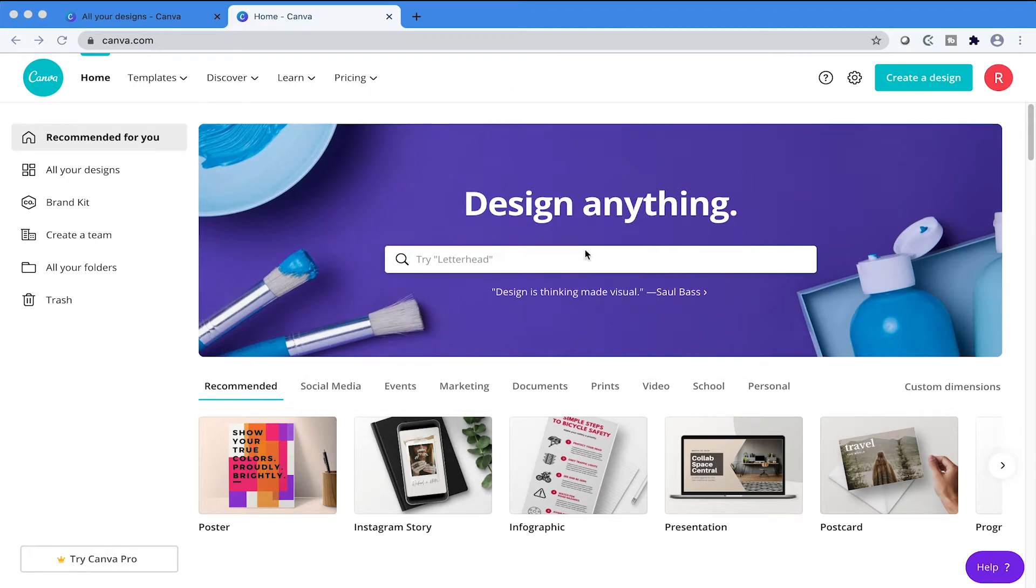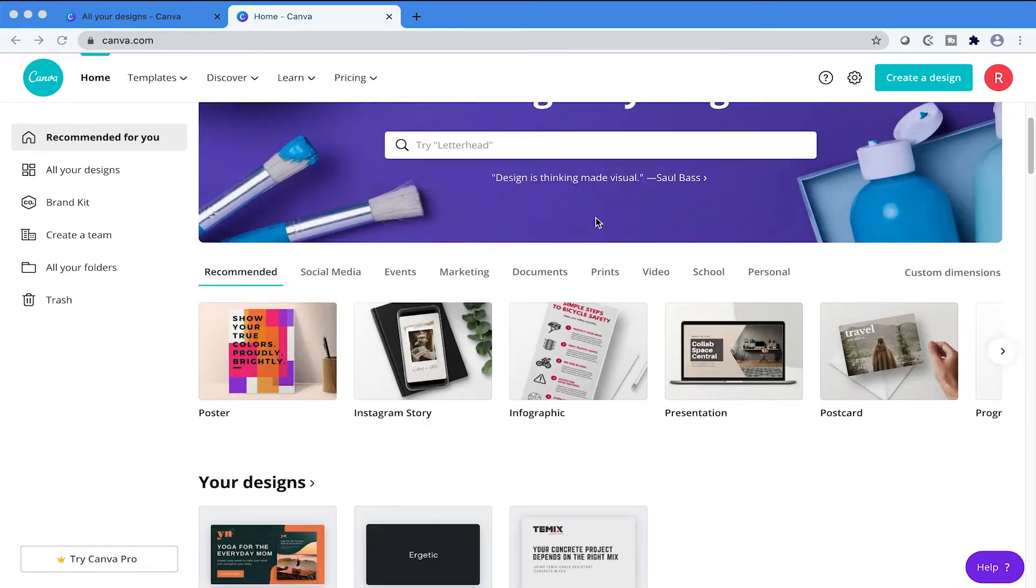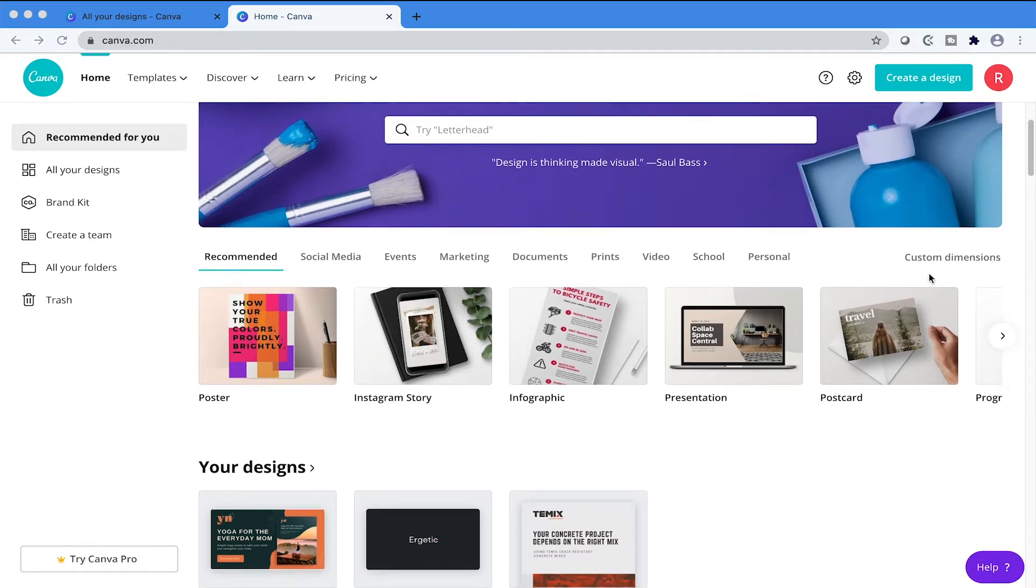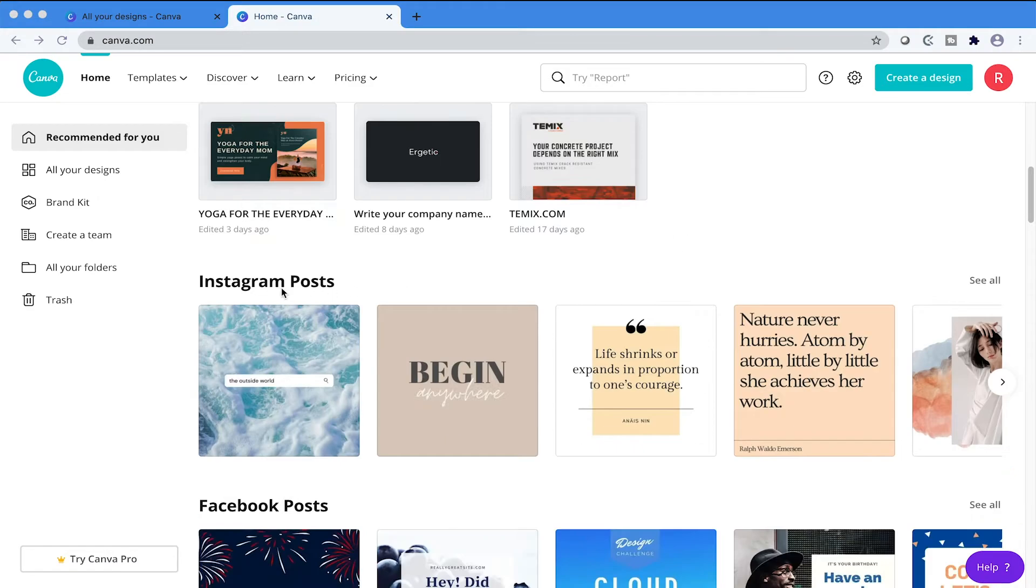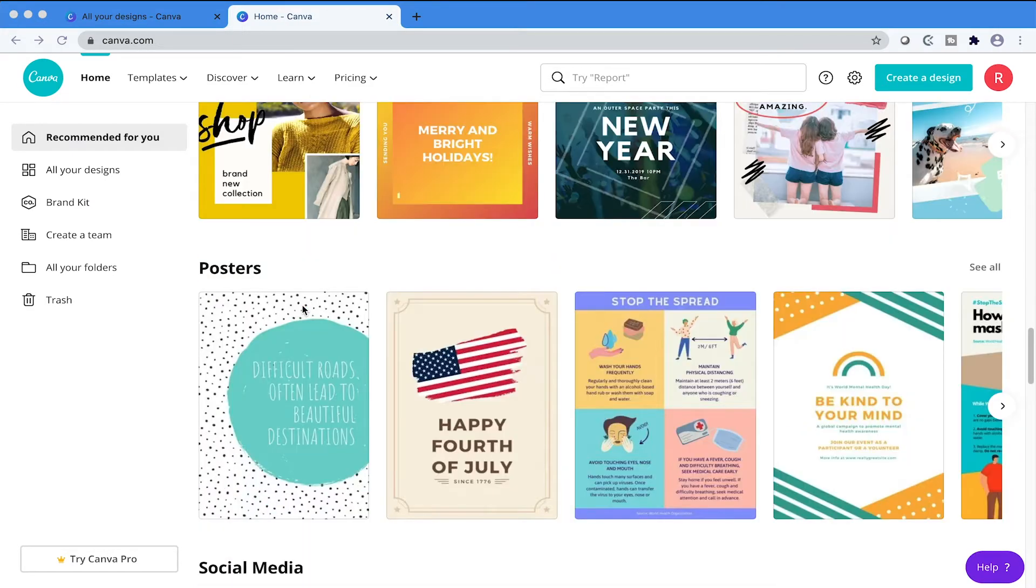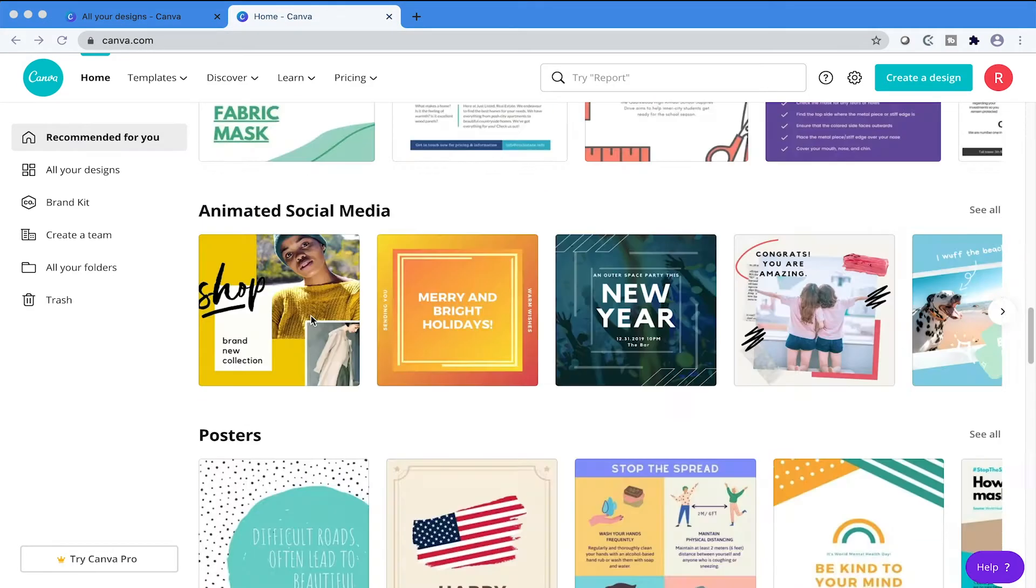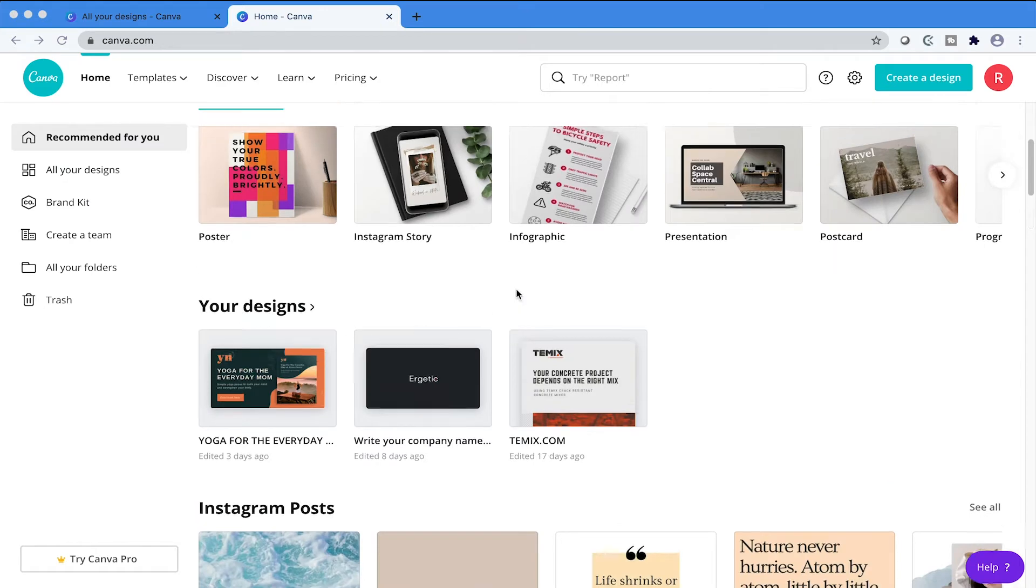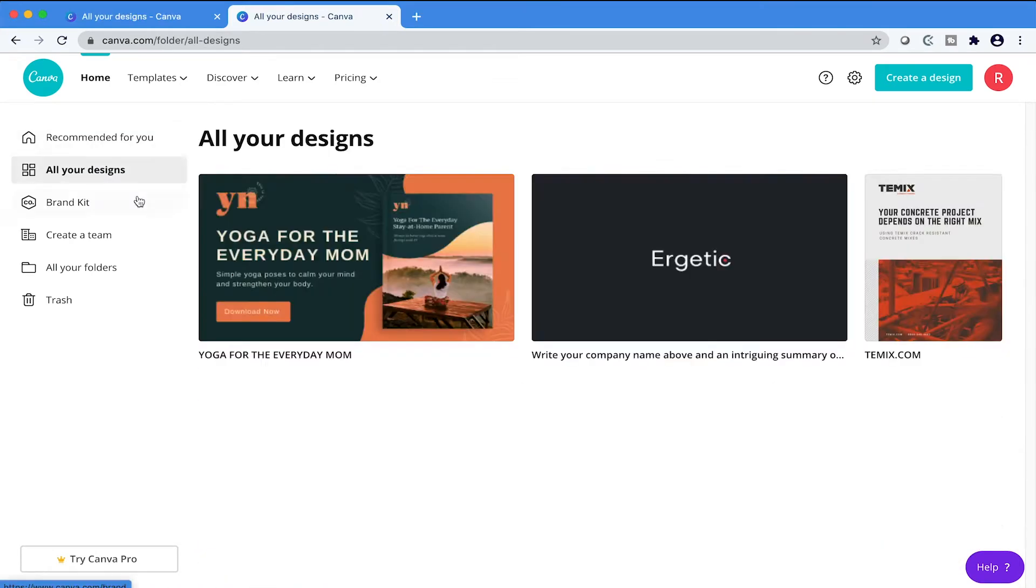You can search for specific items, for example, business cards or letterheads. Here you have a section for just quick start templates, and then here you have your most recent designs. And again, some more quick start templates for you to choose from. To your left, you have all your designs, your brand kit, your create a team, all folders, and trash.